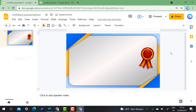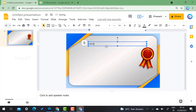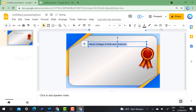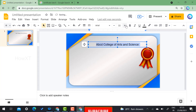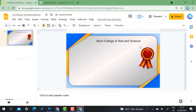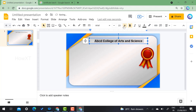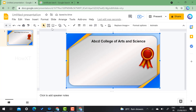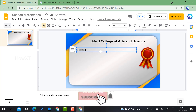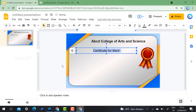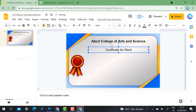Now for the text. Just click the text box, drag and drop, and add a title — for example, 'ABCD College of Arts and Science.' You can increase the font size and adjust font alignment. To make it more professional, you can customize font style, font color, and font model. Add one more text box and type 'Certificate for Merit.' Center-align it so the certificate looks well-structured.